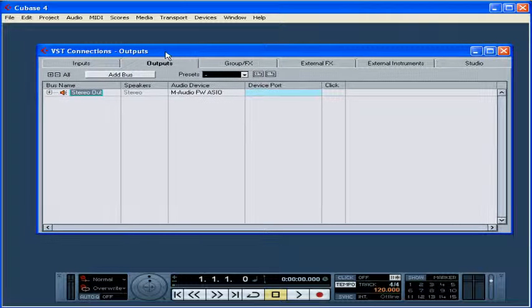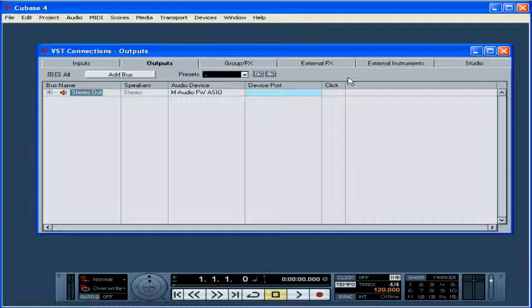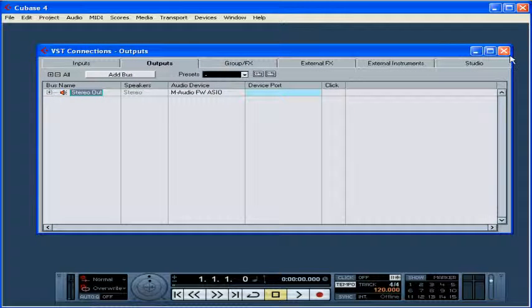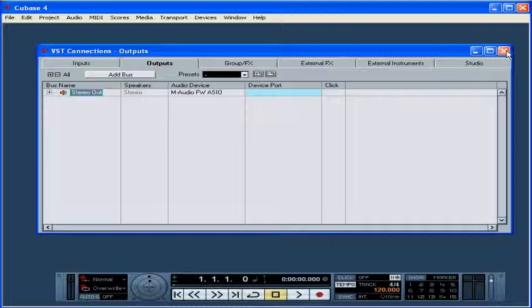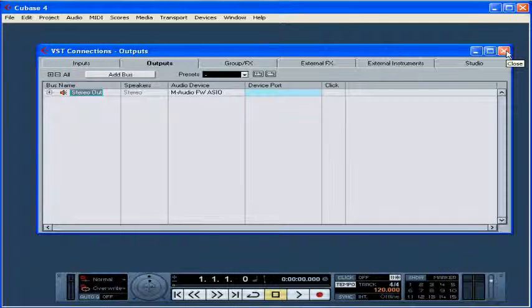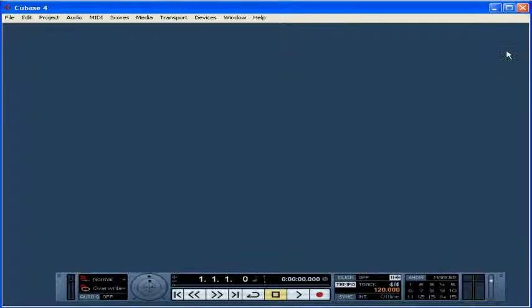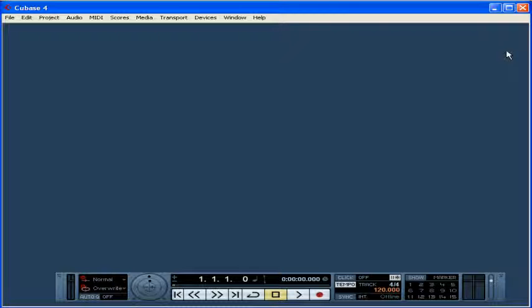And this concludes our tutorial about setting up input and output VST connections. We're almost ready to begin a new Cubase project.